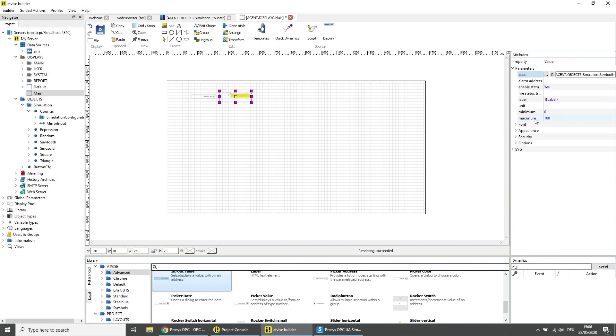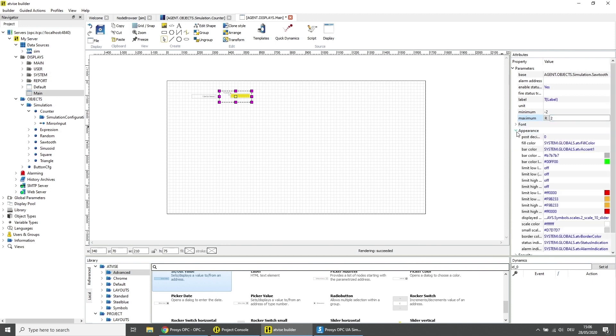Set the minimum parameter to minus 2 and the maximum parameter to 2. Open the parameter category appearance and set the parameter post decimal positions to 2.